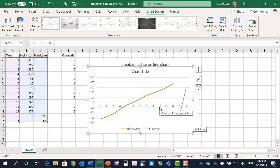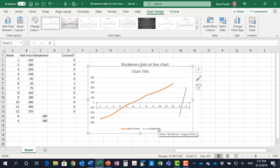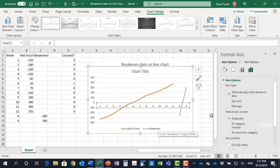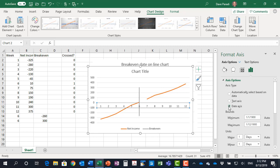So what I'm going to do is I'm going to select that horizontal axis, press Ctrl+1 to get into the formatting, and specifically tell Excel this is a date axis. Now Excel makes a better guess at it if you actually have dates in there, but I wanted to show you that you could use weeks as well.